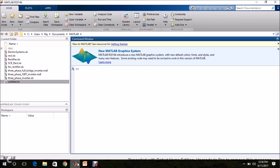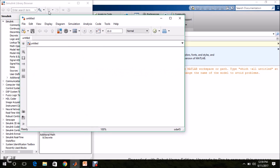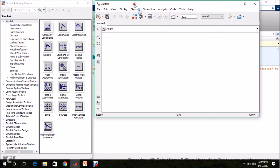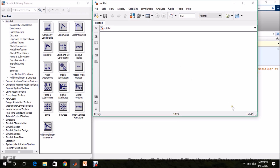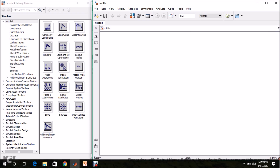Go to MATLAB Simulink. In the MATLAB Simulink window, click the Simulink library. This is the Simulink library, where we can get the required blocks. Click this icon to create a new model. This is our model page, where we are going to model the inverter.